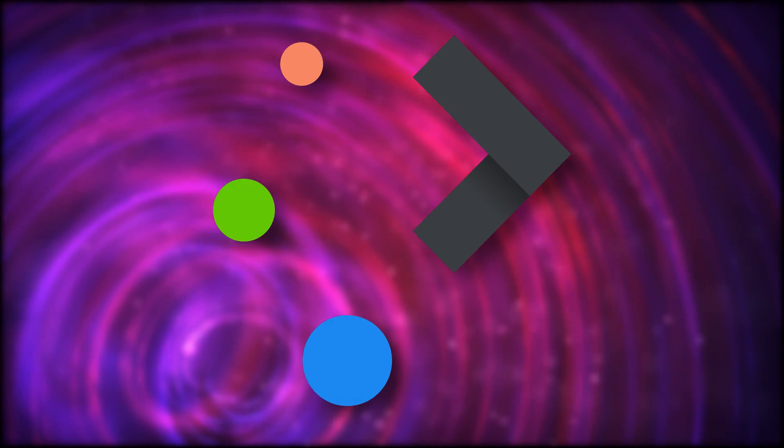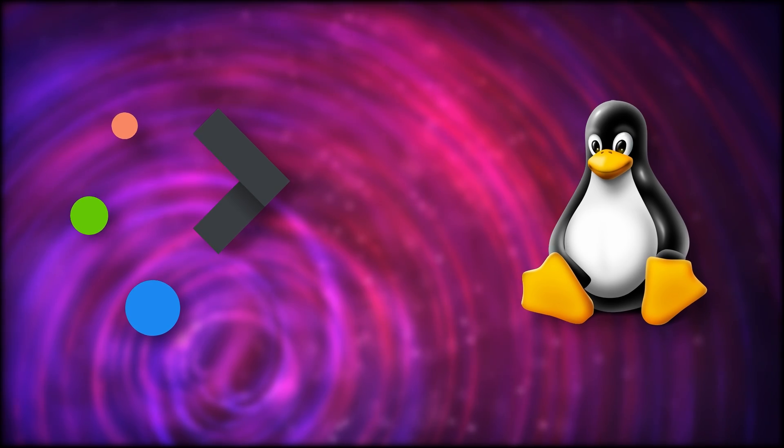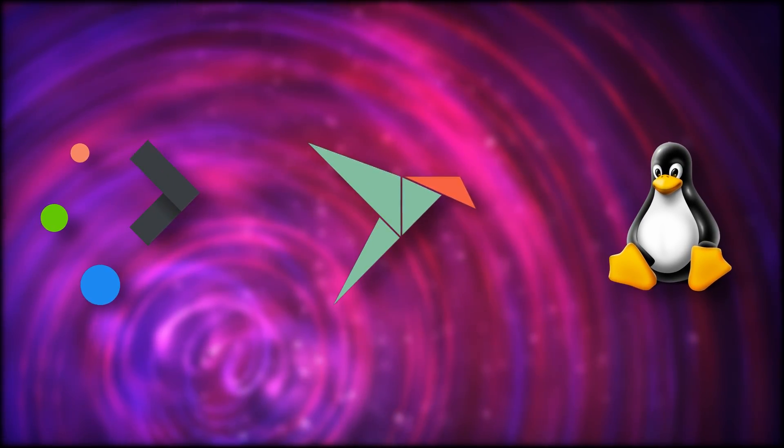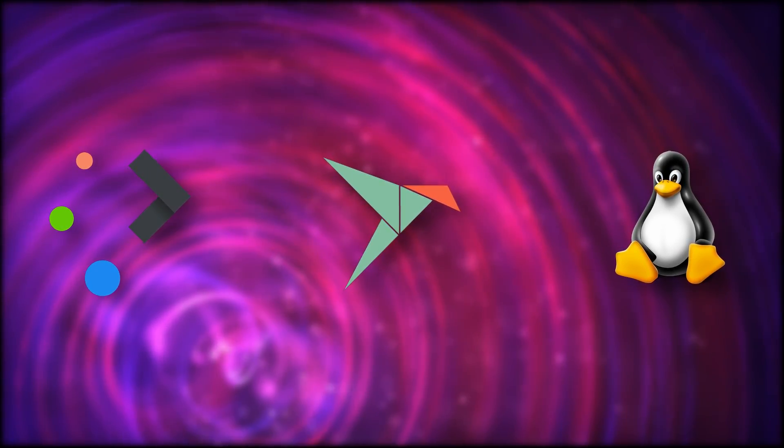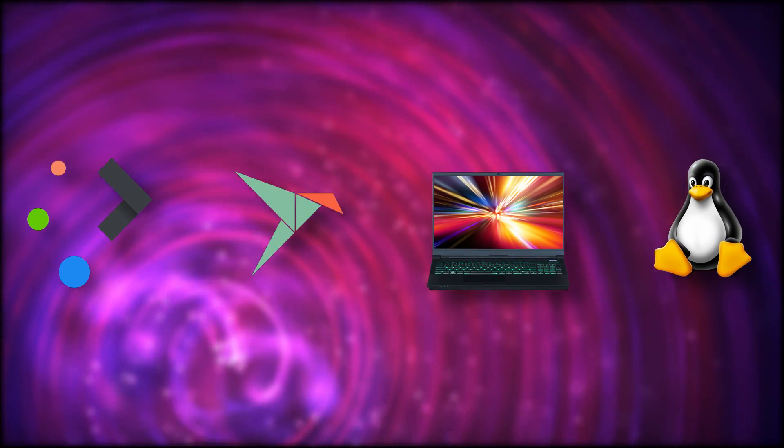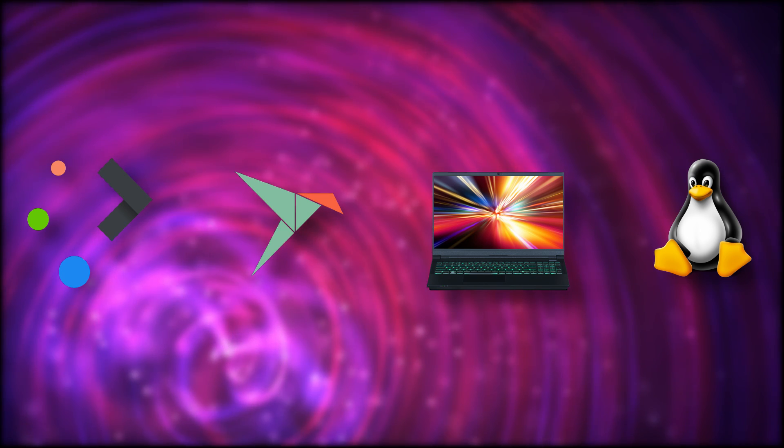This month, we have the release of KDE 5.20 and the Linux kernel 5.9, Snaps getting automatic theming, and yet more laptops running Linux out of the box. Let's start right after this.